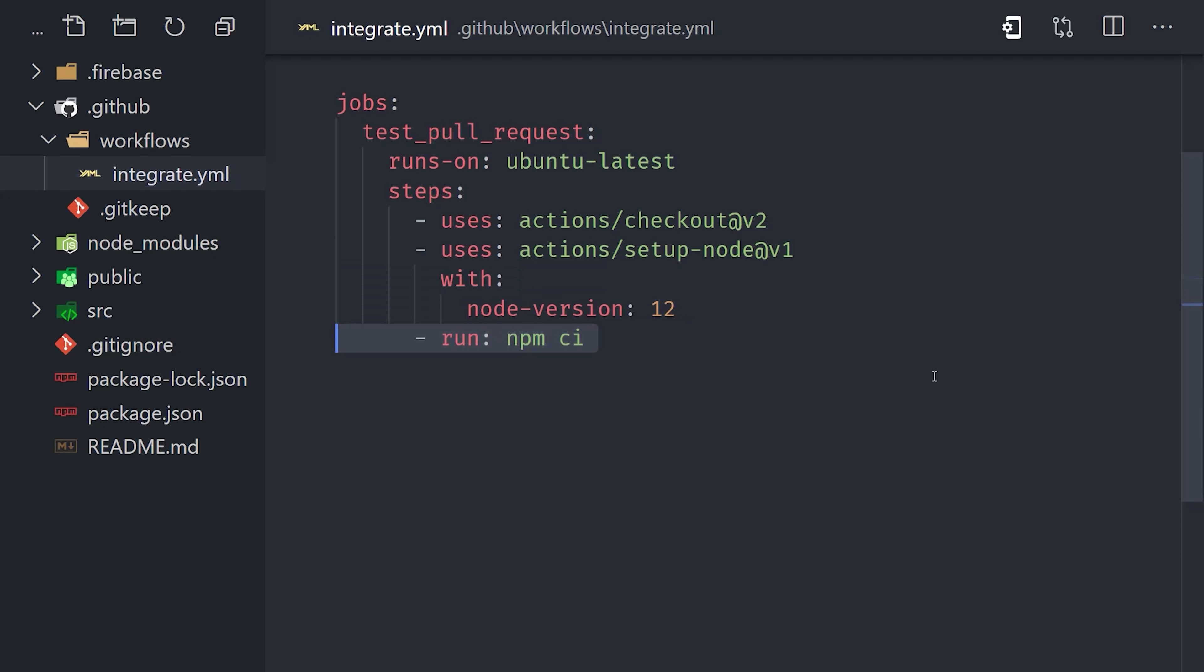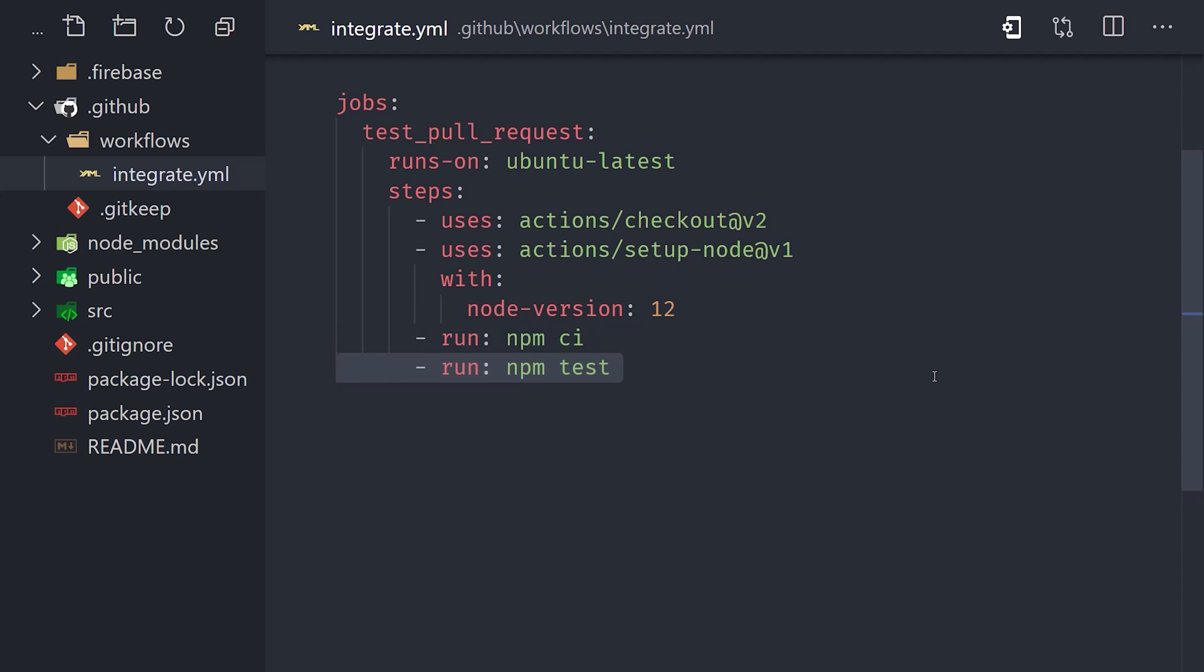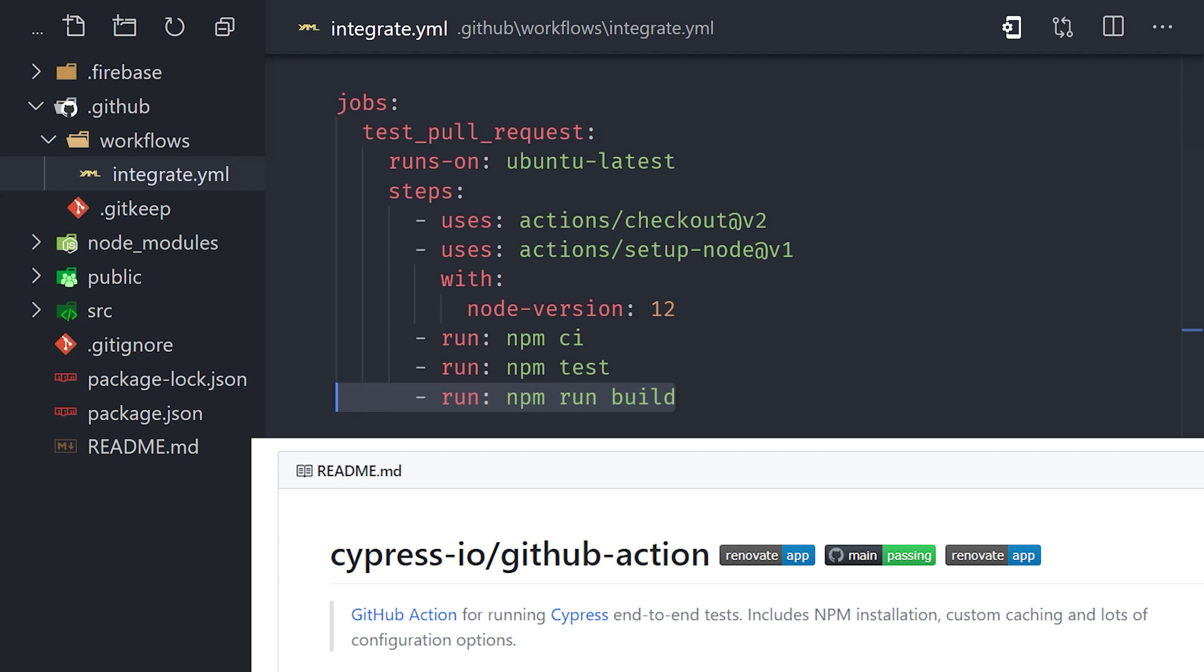And from there, we're ready to start running our own commands. We first need to install all of our dependencies from npm. And we can do that using the CI command. That's equivalent to npm install, but it does a clean install for your CI server. From there, we'll run our test command to test our code. And then after that, we'll run our build command to make sure the build compiles properly. Now it's also worth noting that if you have a more complex test suite, like end-to-end tests with Cypress for example, there's very likely an existing action to set up the test runner for you automatically in the environment.